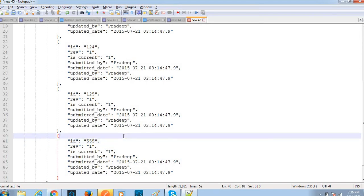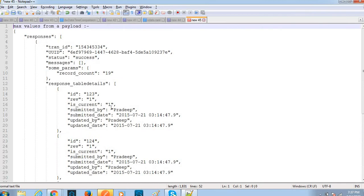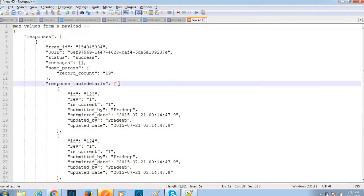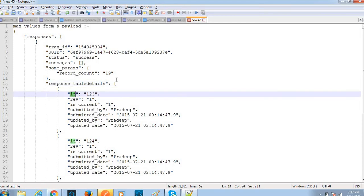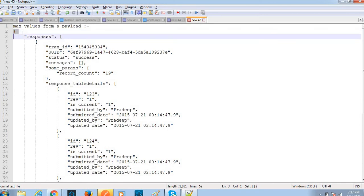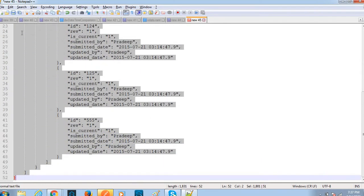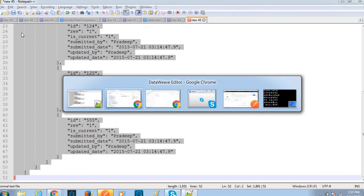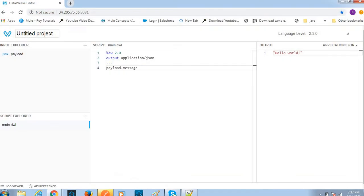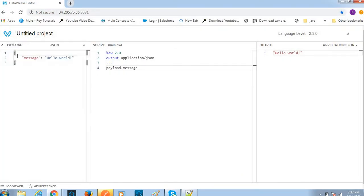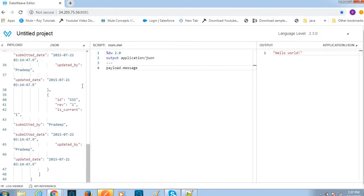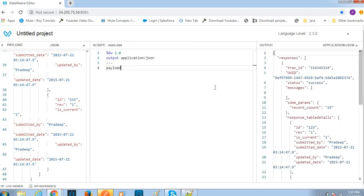This is my panel. From this data I want the max data based on the ID or some other field. I have taken ID. Let me come here - I have opened the online data web editor. Let me paste my payload here.